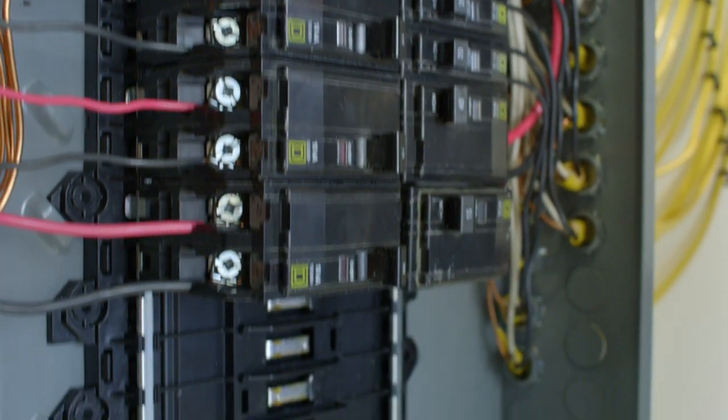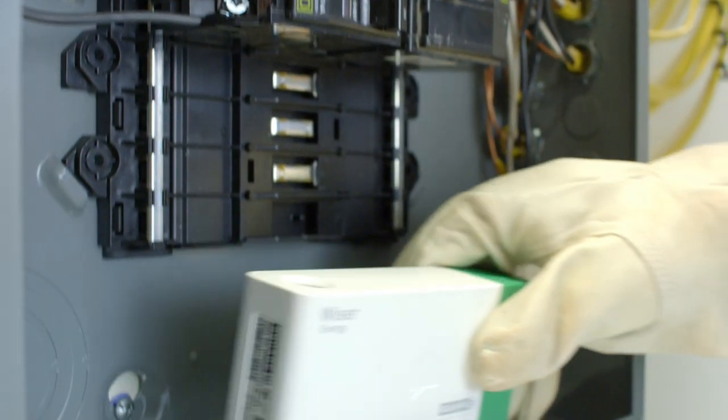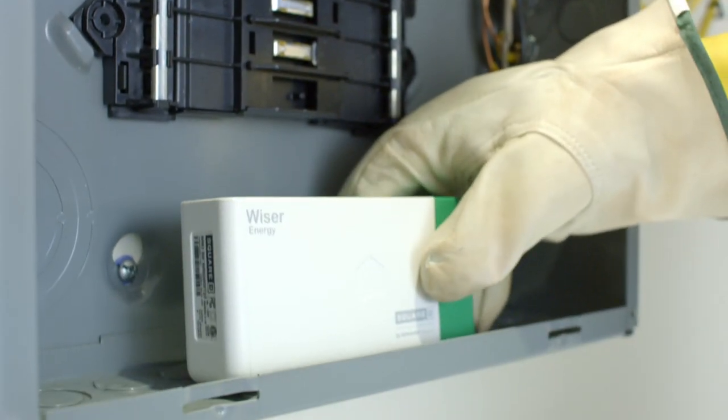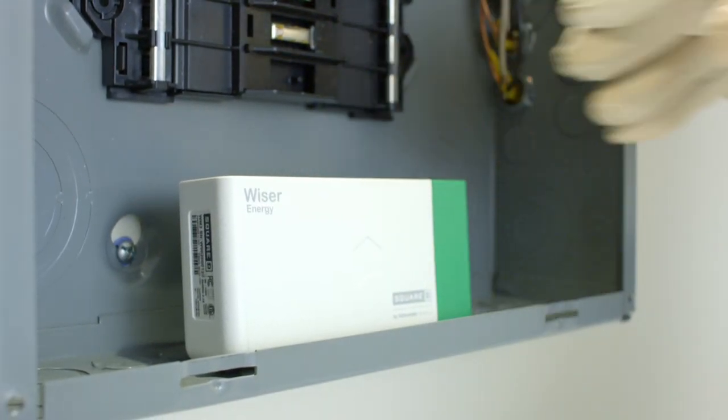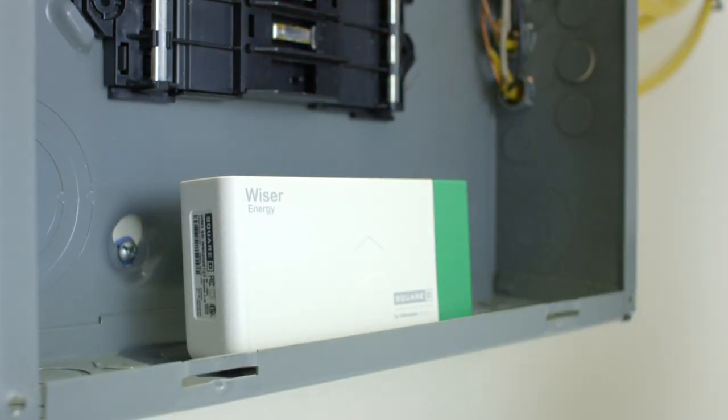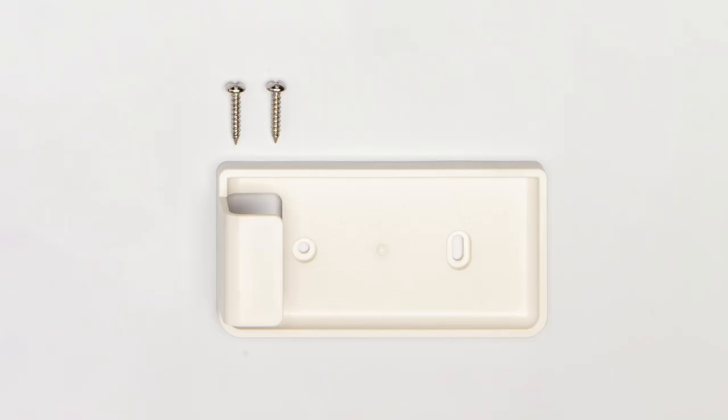Once the panel is open, find the best spot inside to place the Wiser Energy Monitor. If there isn't room, the monitor can be mounted in an external enclosure following Canadian electrical code, provincial and local electrical and building standards.